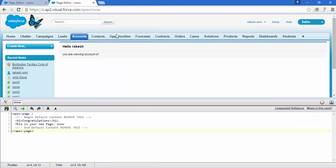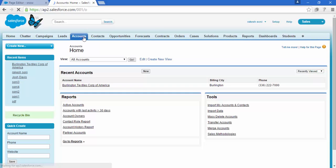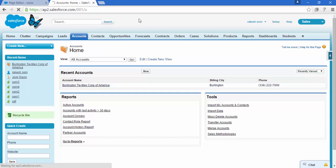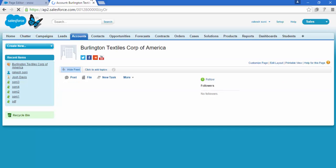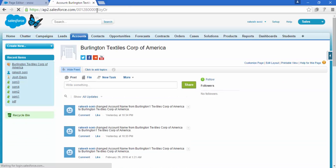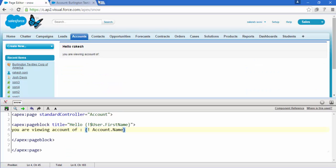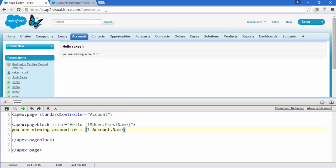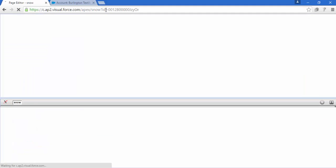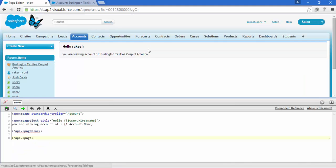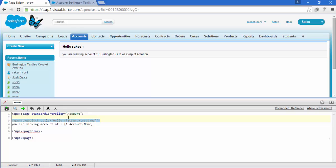Click on this accounts tab, click on this accounts record, and here just copy this ID and write here question mark ID equal to this. Hit enter and now hello Rakesh.